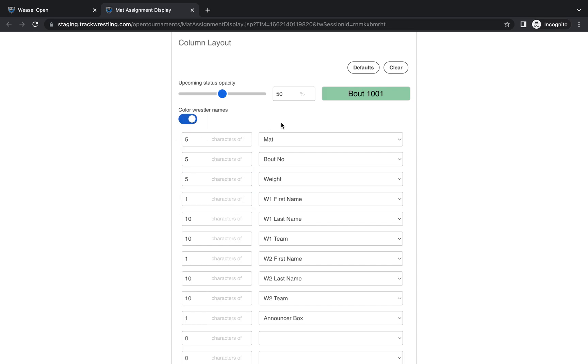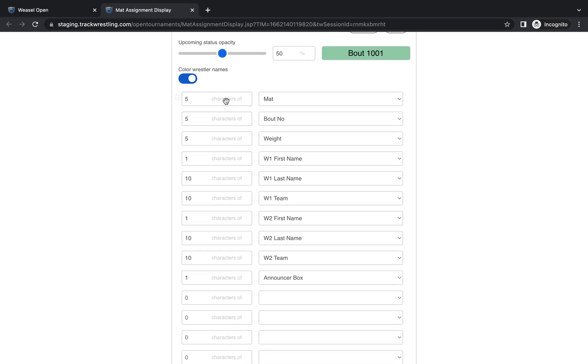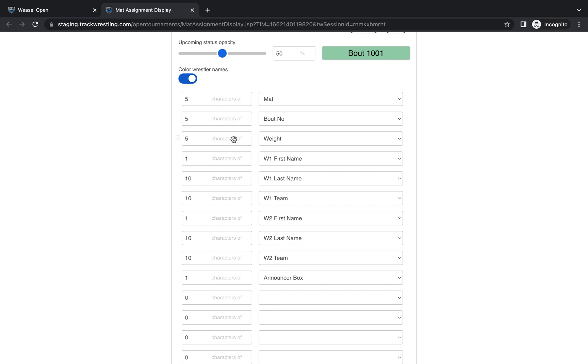And then in each of the columns you have the ability to select how many characters you want to show as well as what fields you want to show. So the way I have mine set up generally speaking is I'll show five characters of mat. I will show the bout number. Five characters should almost always cover as many bouts as you would have because that would be over 10,000. And then I have five characters showing of weight right now because this is an open tournament that I had block bracketed. I'm going to go ahead and up that to seven so it will show the full weight range of my weight class on there.